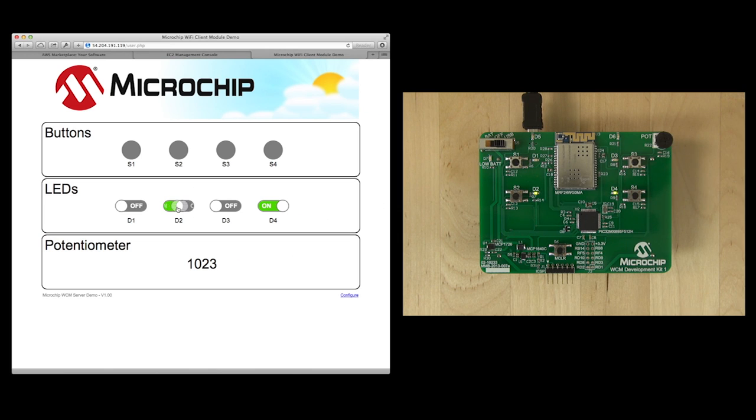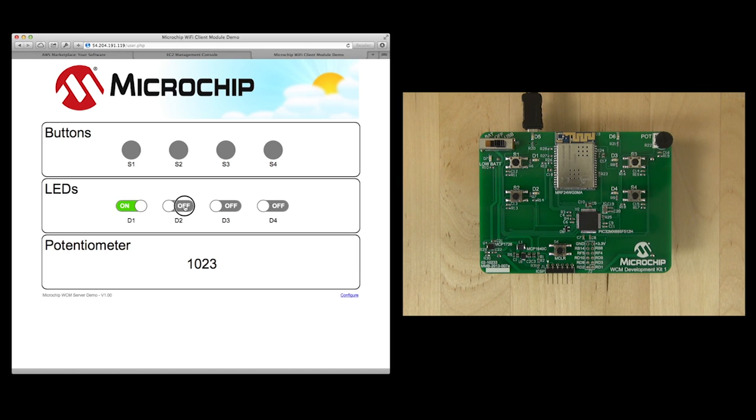When you change the LED on the web page, you will see that they change on the demo board. As this has required the board to poll the server for the change of status, there are normal latencies seen based on the software of the demo.